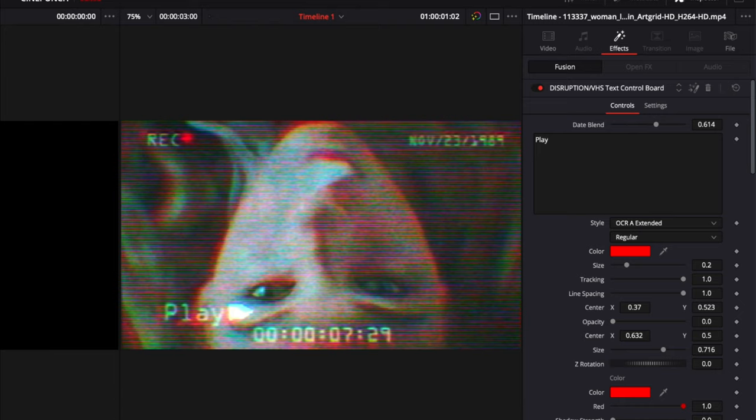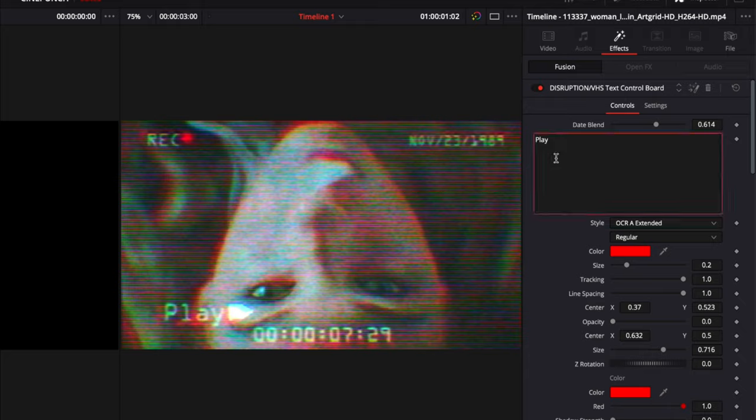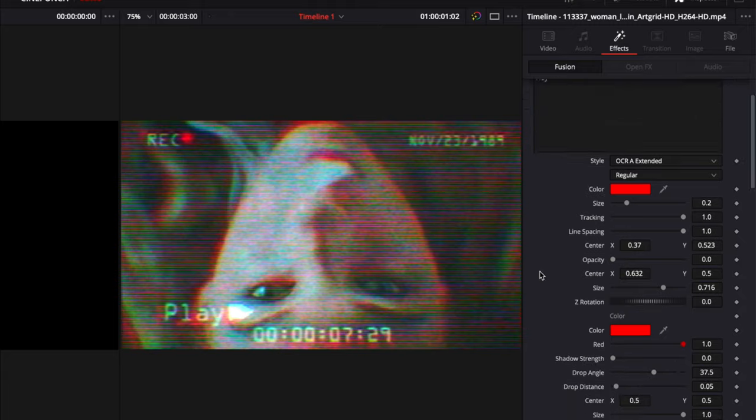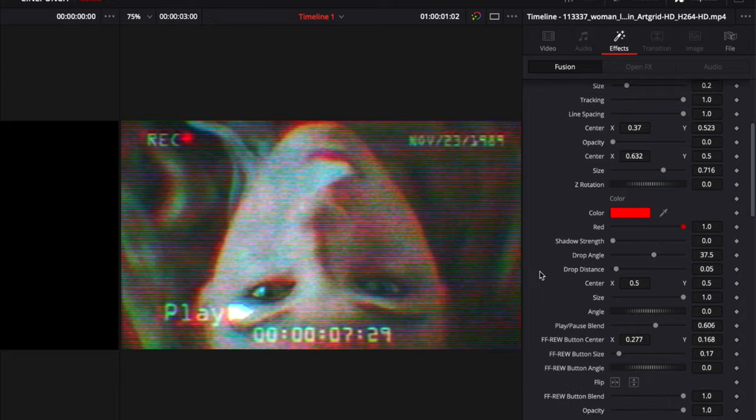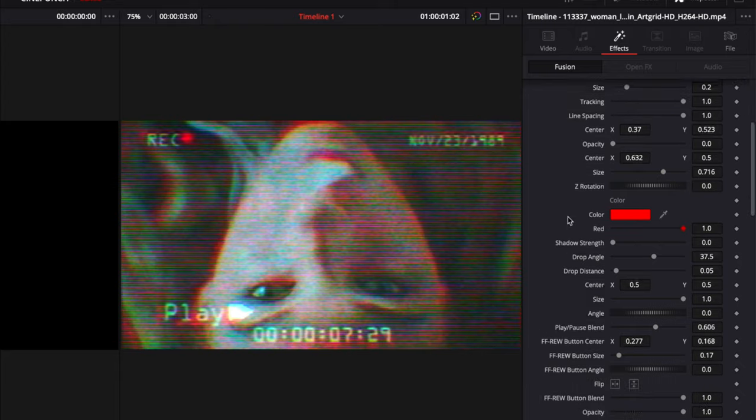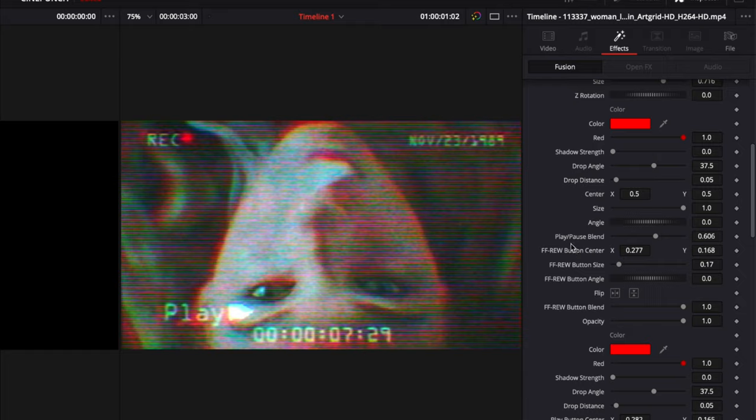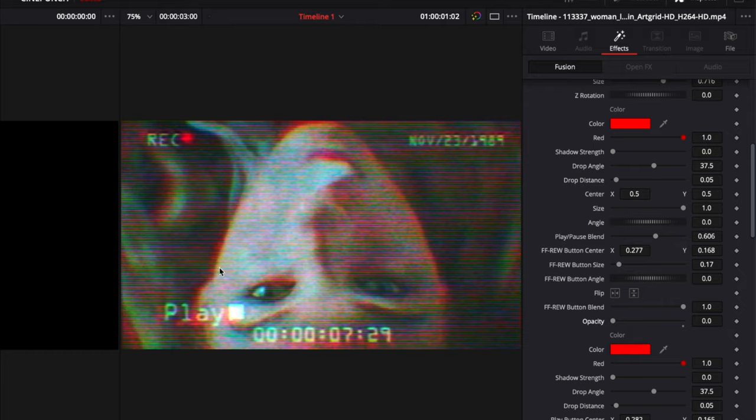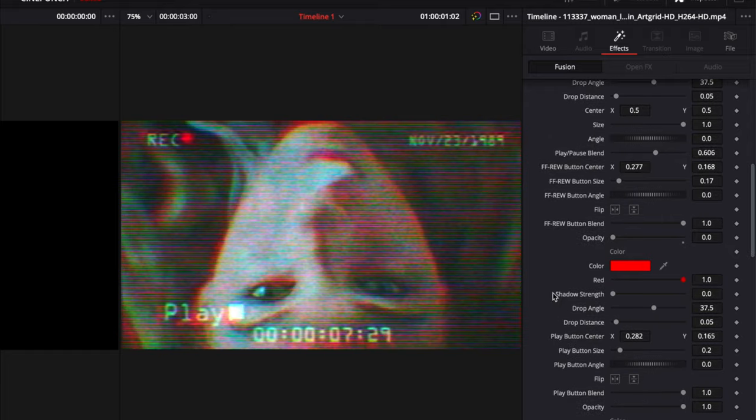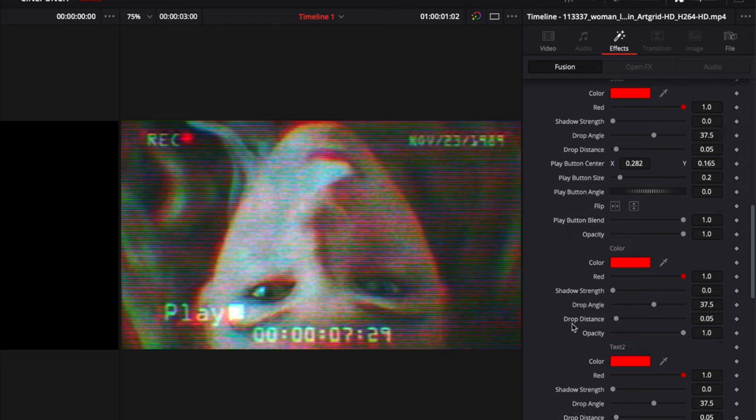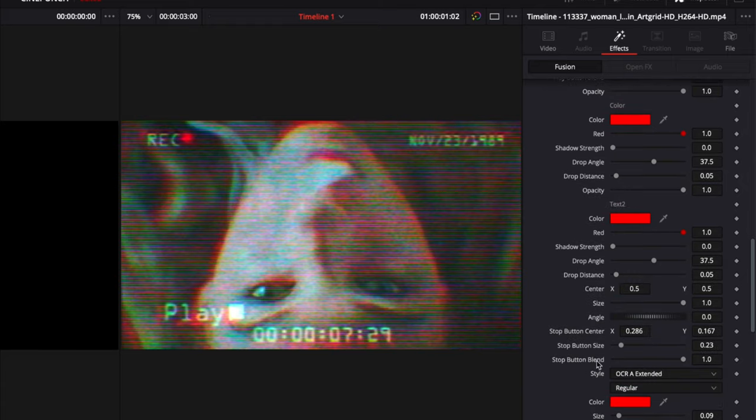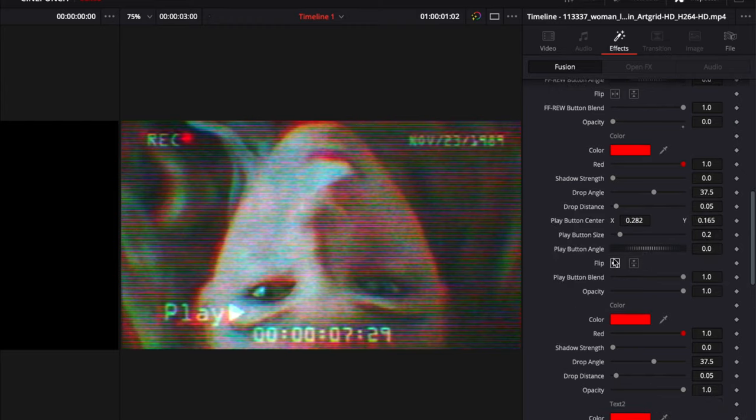Now going back into my inspector, you can see with the VHS text control board we can change everything from the play buttons to the play text, can change the colors here. Now notice that what we have as default are all different buttons stacked on top of each other. So we have a stop button, the play button, and rewind and reverse buttons. What we want to do, I'm just going to go down to our fast forward and rewind button. I'm going to go to the opacity and bring that down to zero so that gets that away. Now I'm going to go to my stop button, scroll down here, once again remove it by changing the blend. And now I'm just looking at my play button. I can change the size of the button, I can reverse it. I'm just going to scale this down a little bit.